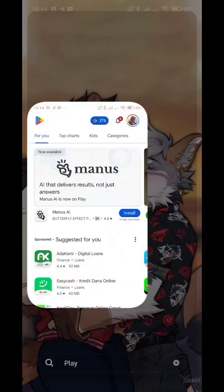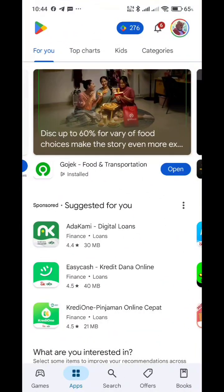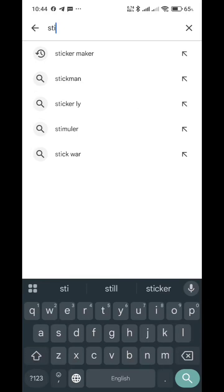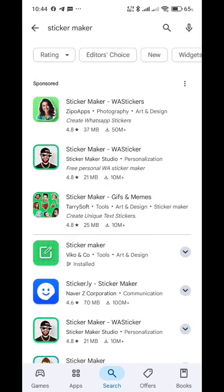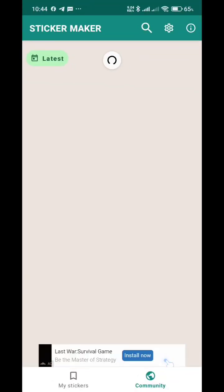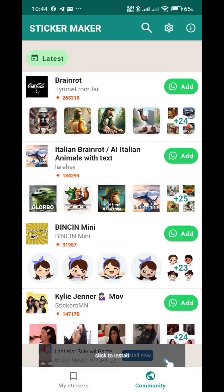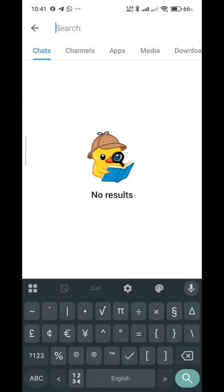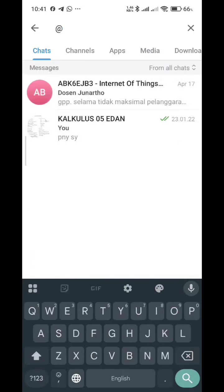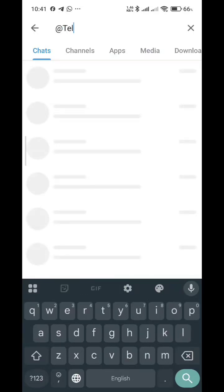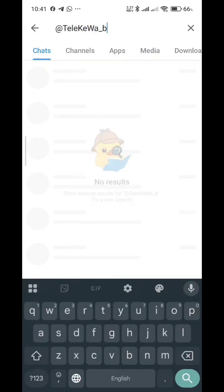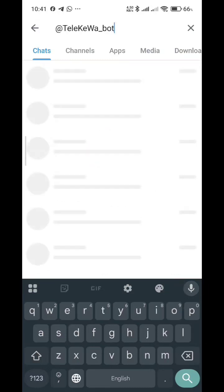First, you need to download Sticker Maker on the Google Play Store. Once you download it, open your Telegram app and type at the search bar @telekwea_bot.